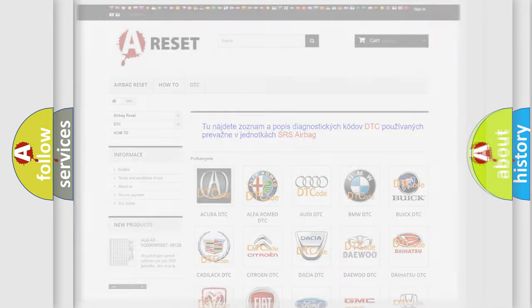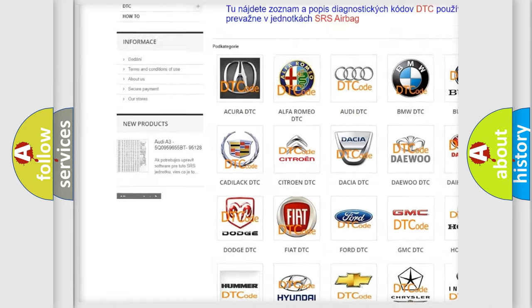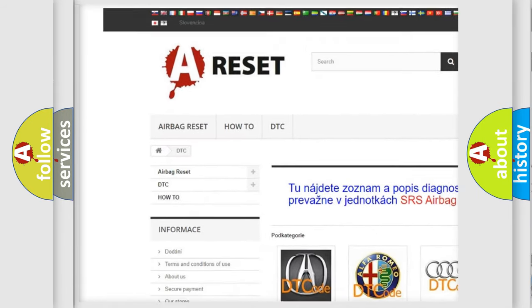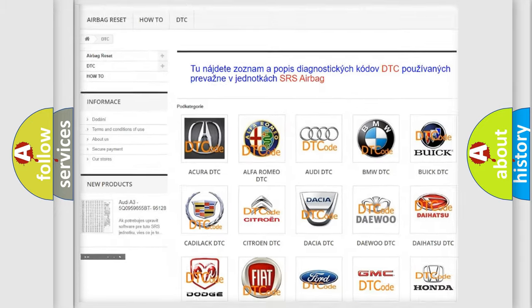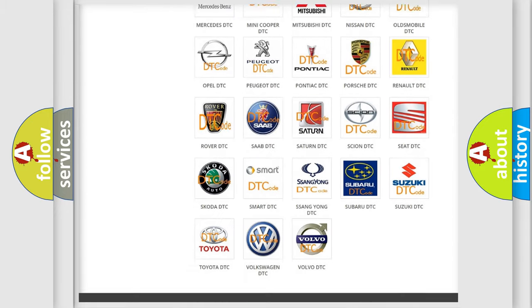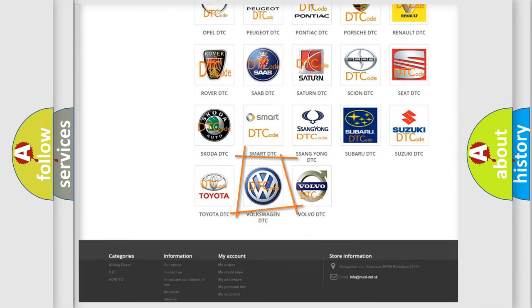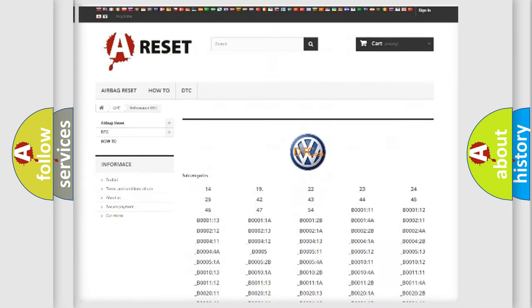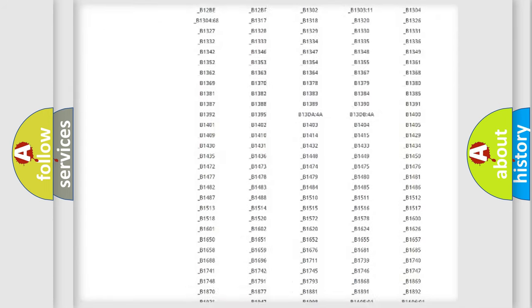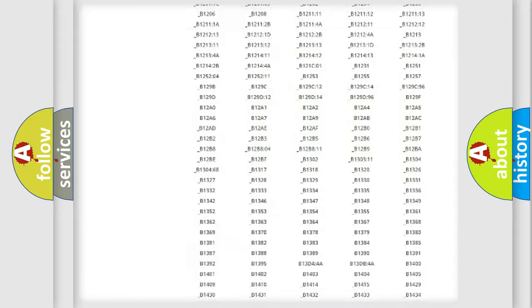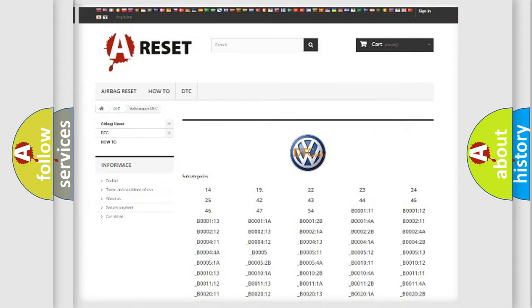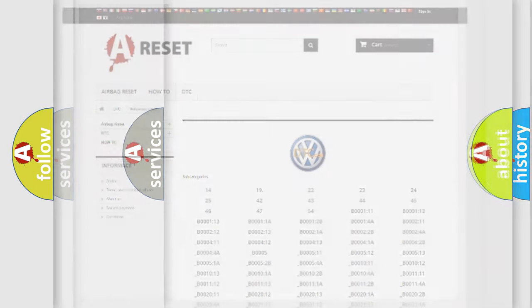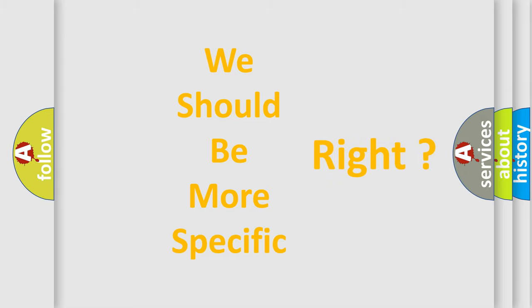Our website airbagreset.sk produces useful videos for you. You do not have to go through the OBD2 protocol anymore to know how to troubleshoot any car breakdown. You will find all the diagnostic codes that can be diagnosed in Volkswagen vehicles, and many other useful things. The following demonstration will help you look into the world of software for car control units.